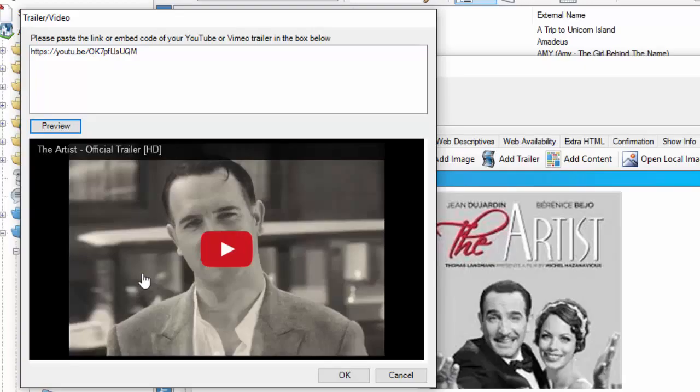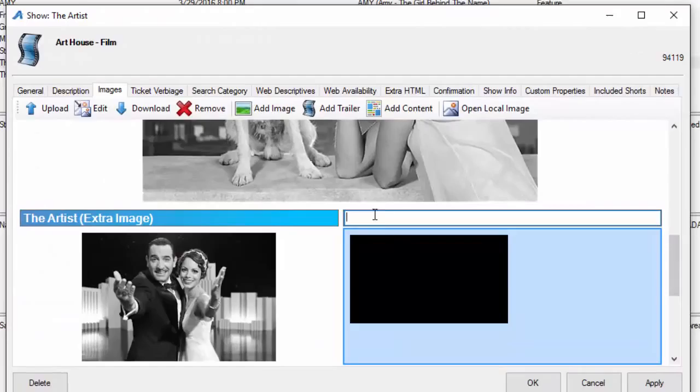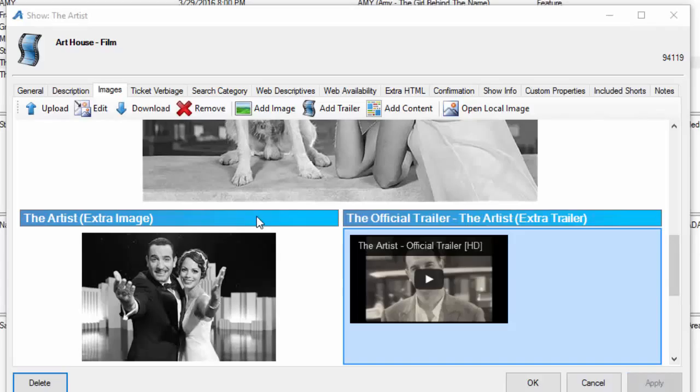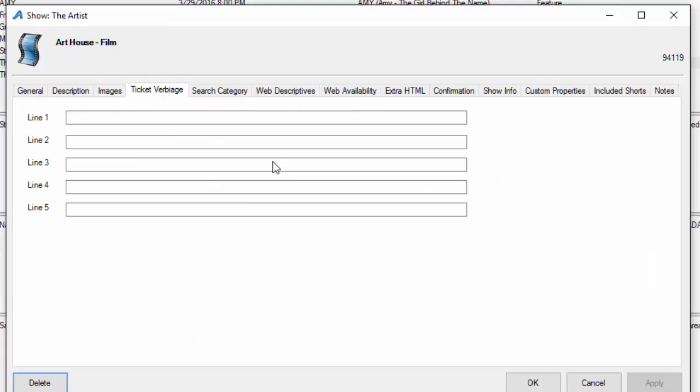I'm going to paste that in here and click on preview, and you can see that I've got the trailer associated with this film. I'm going to hit OK, and I've added a title to the trailer as well. I'm going to hit apply here and save all this information.